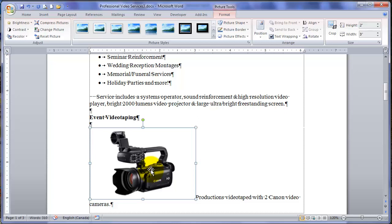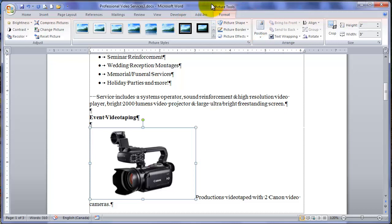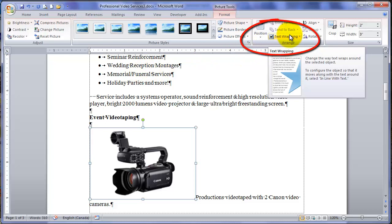Of interest is now, all of a sudden, on the ribbon, we have a new section. We see it highlighted at the top called Picture Tools. And we have this Format tab with a whole host of tools for formatting of the image. We'll look at some of these others in a later course. But for now, we're going to focus on text wrapping.